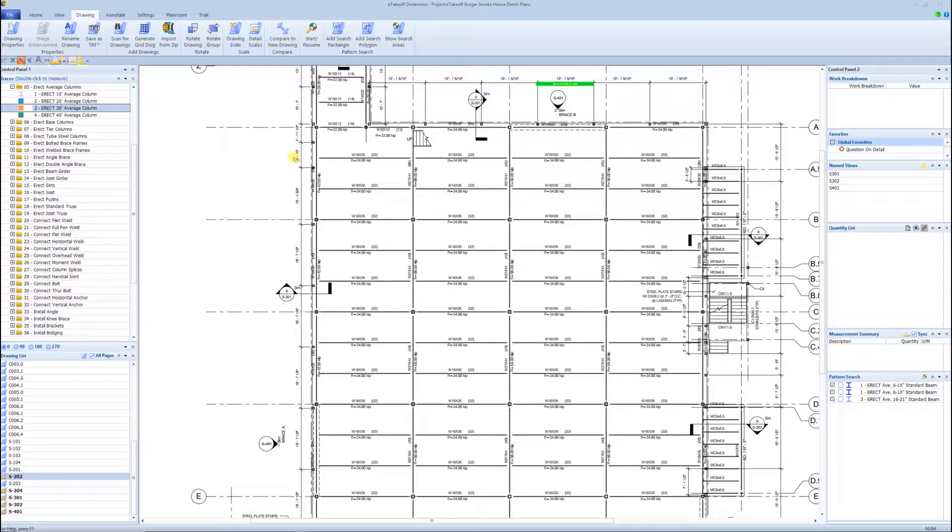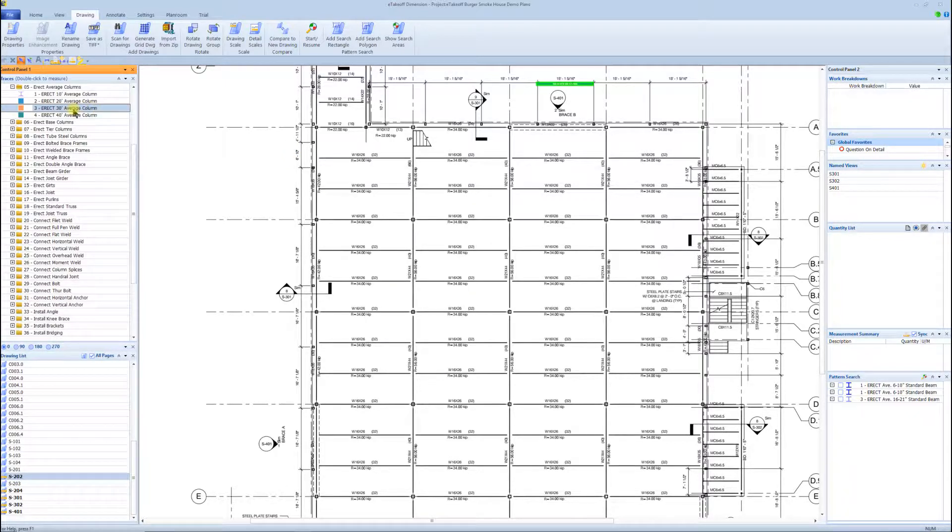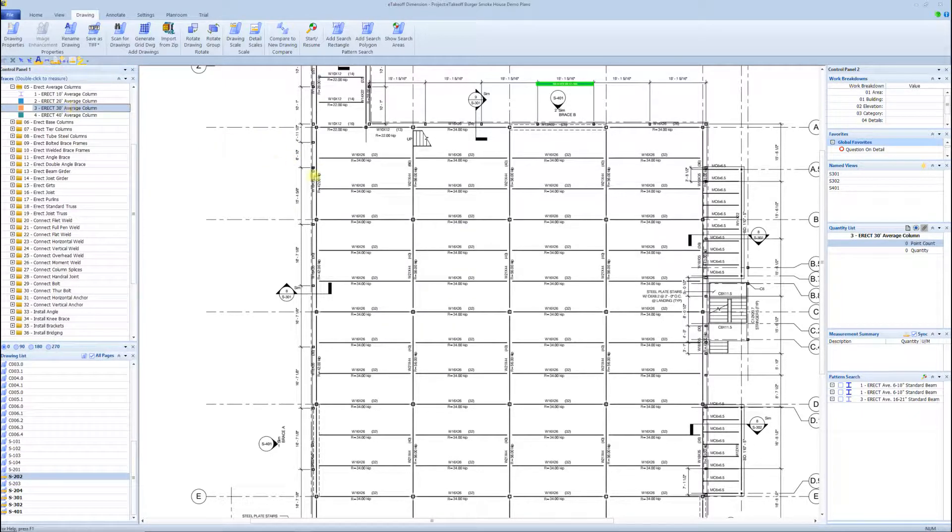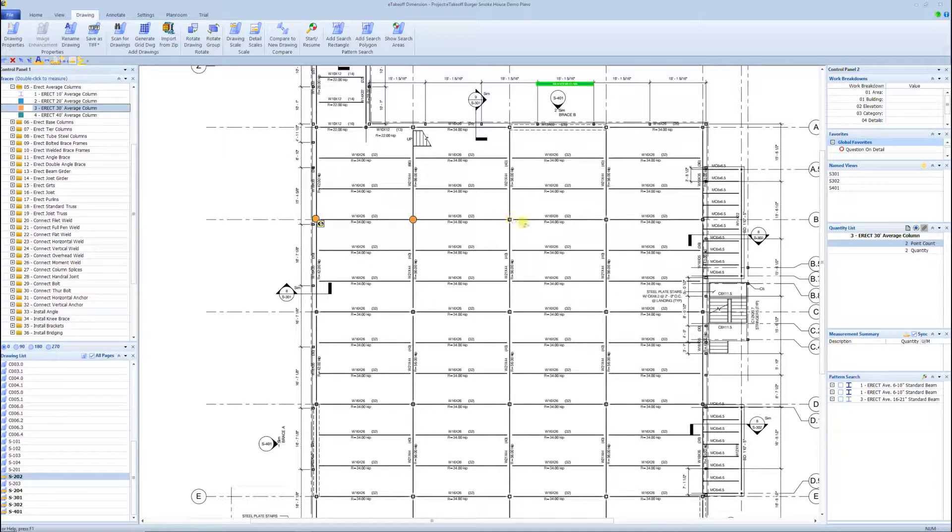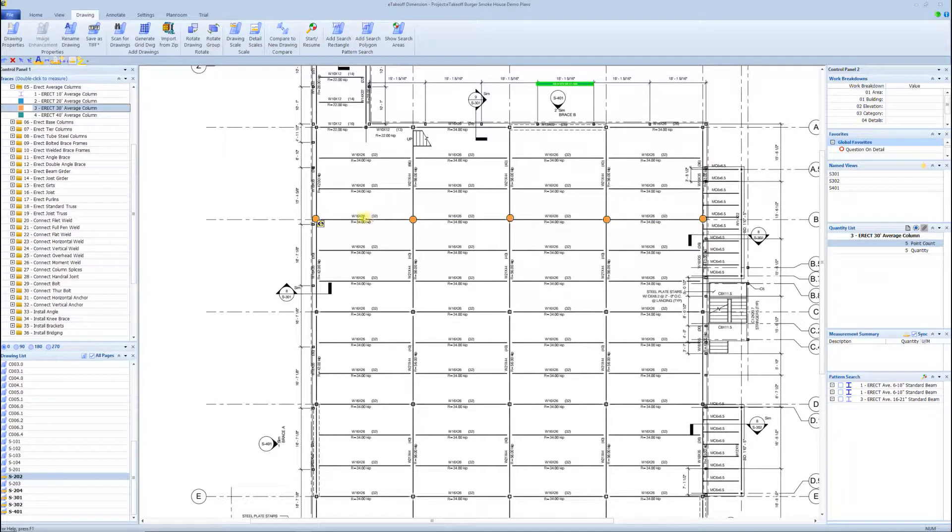Just to show you what I mean as far as copying like tasks and pasting them for speed, this is a three-story building, so I'm going to grab from 30 foot columns, and I'm going to come through here and count this row of columns. Real quick, I counted five columns.